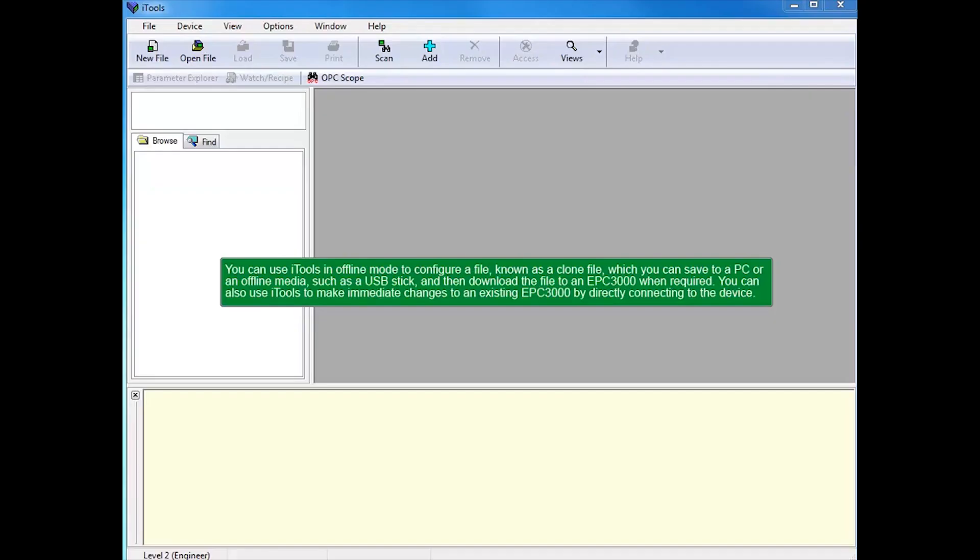Do I have a remedy for you? You can use iTools in an offline mode to configure a file known as a clone file, which you can save to a PC or offline media, such as a USB stick, and then download the file to an EPC-3000 when required.